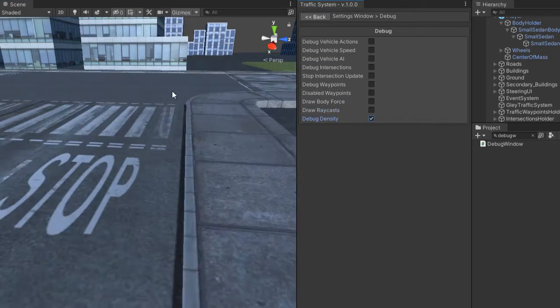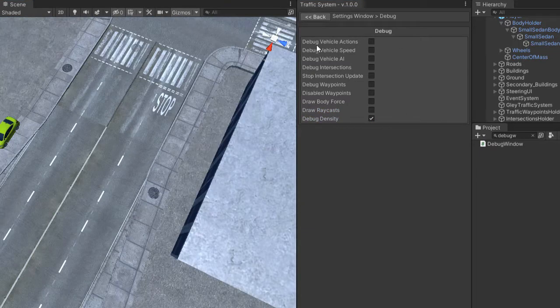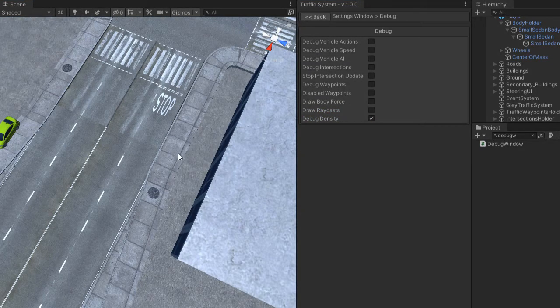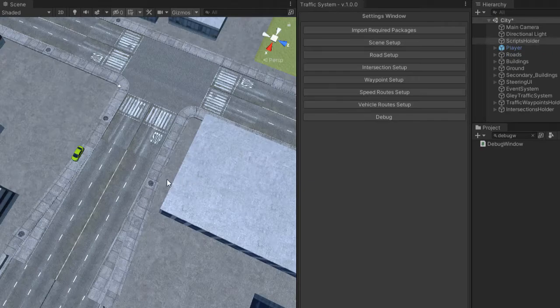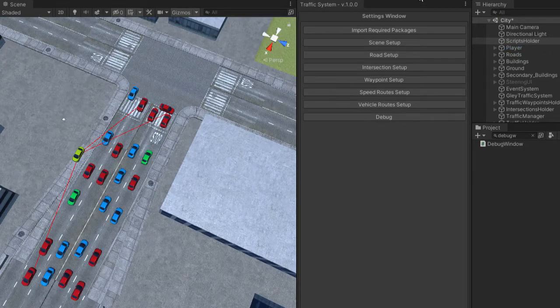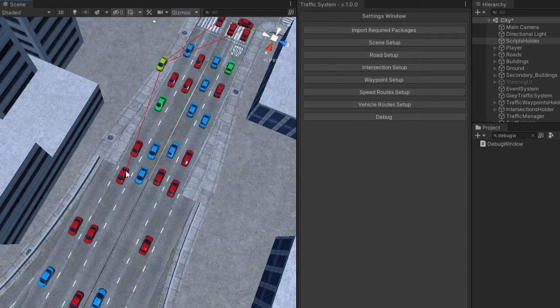The density debug shows you the places where a new vehicle tries to instantiate, and if the line is red it failed and if the line is green it succeeded.